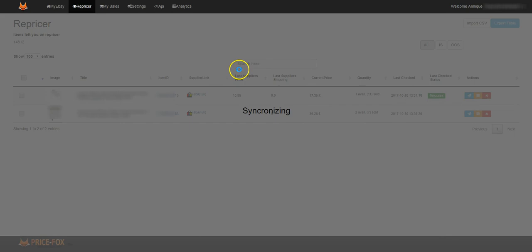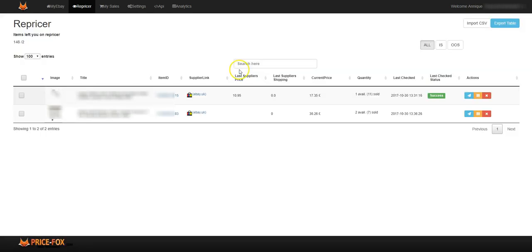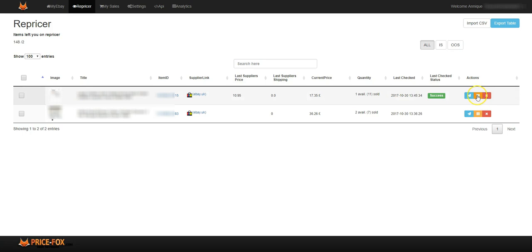Then you can pause the listing or you can end, take it off from your repricer. You can pause the repricer on Price Fox or you can end and remove it from the Price Fox Repricer.